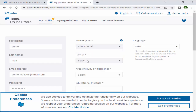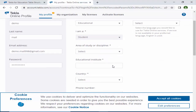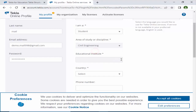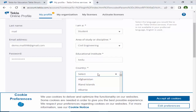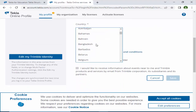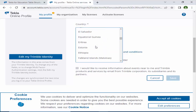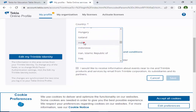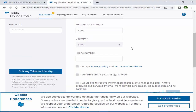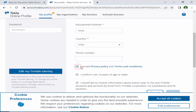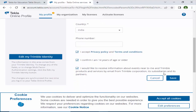Select educational purpose, choose 'I am a student', and select the area as Civil Engineering. Enter your education institute name and select your country — for example, India. If you want to enter a phone number you can, but it is optional. Then click to accept the terms and conditions and all required checkboxes.